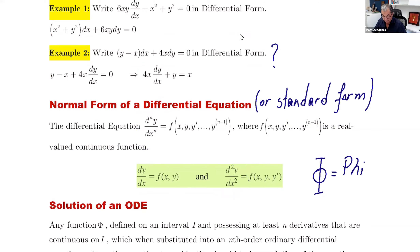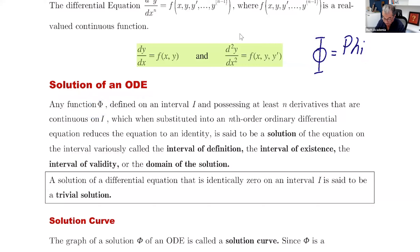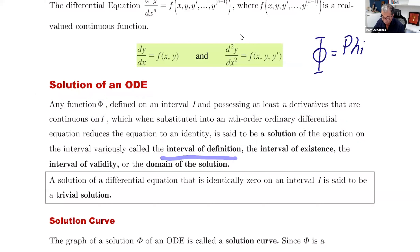That's how you take the highest degree derivative of y and set it equal to the rest — the normal or standard form. What is the solution of a differential equation? Any function φ defined on an interval, possessing at least n continuous derivatives, which when substituted into the nth-order differential equation reduces it to an identity, is called a solution. The interval is variously called the interval of definition, existence, validity, or the domain of the solution.